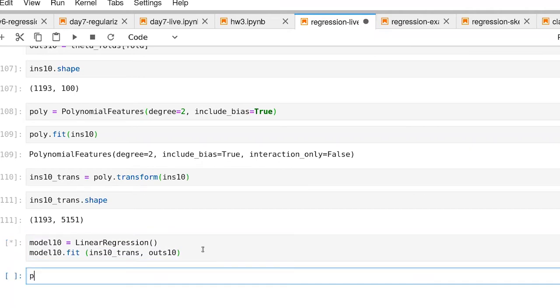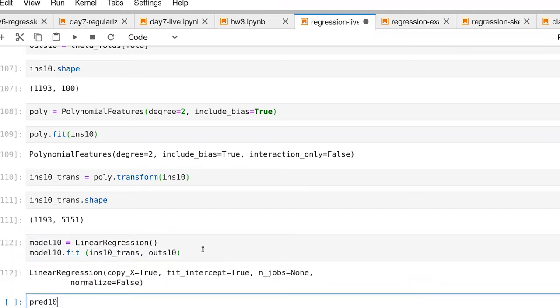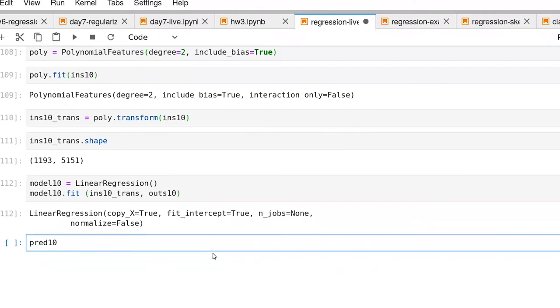Now we can ask what the prediction will be. Notice that that did take a little while, longer than we've seen linear regression behave to date here.